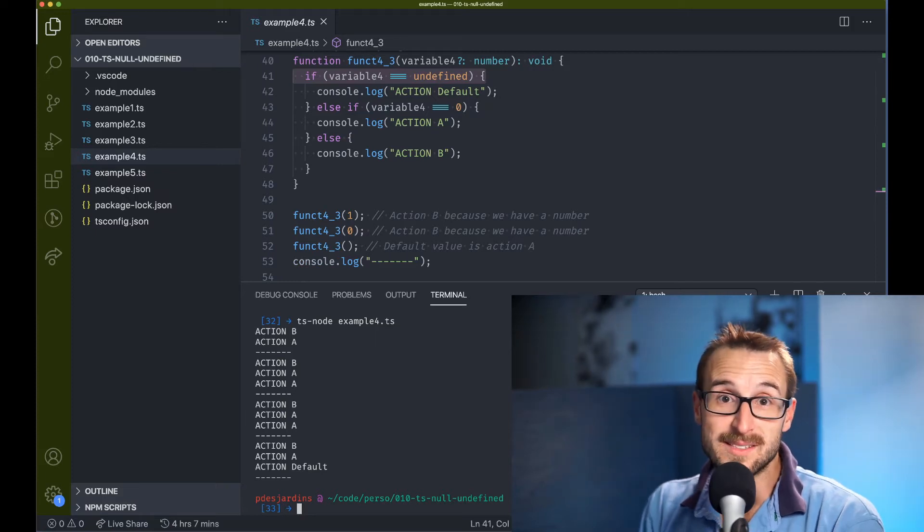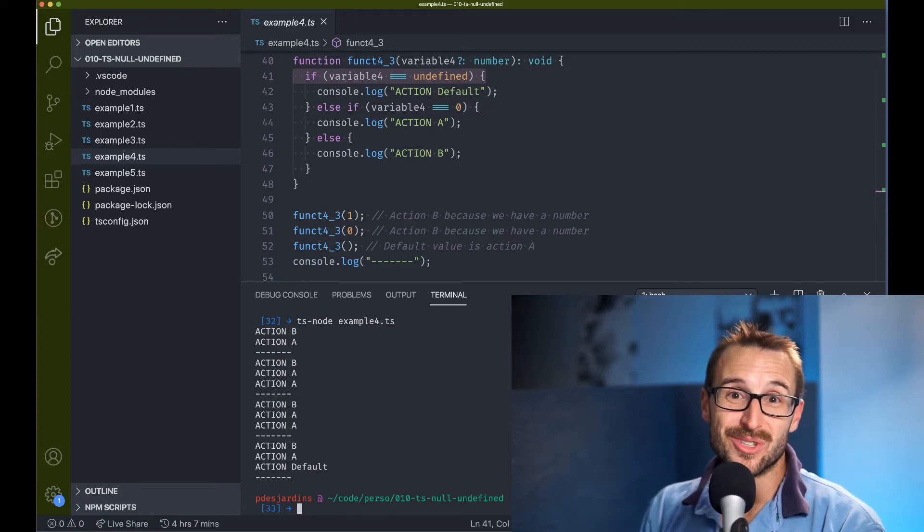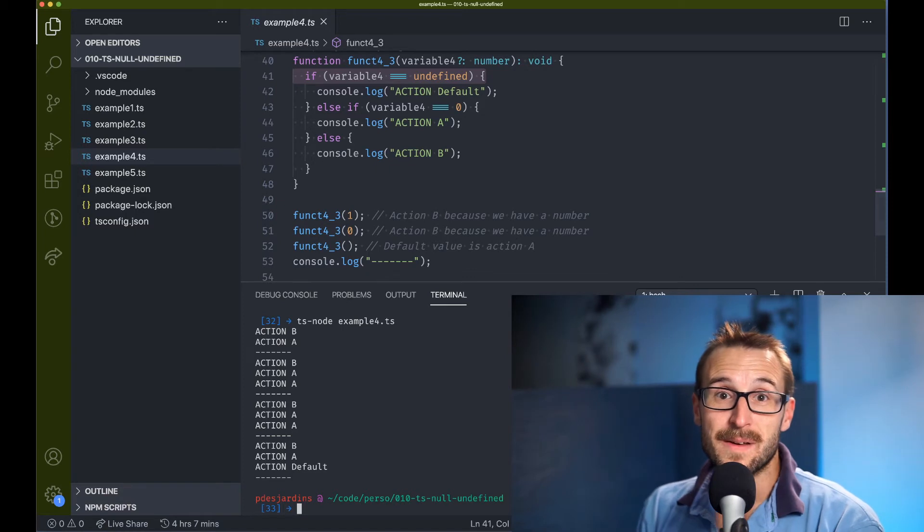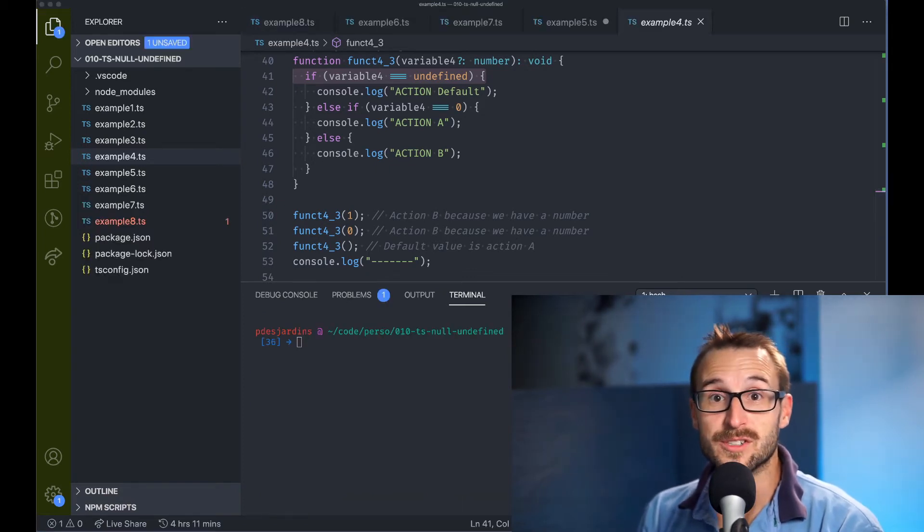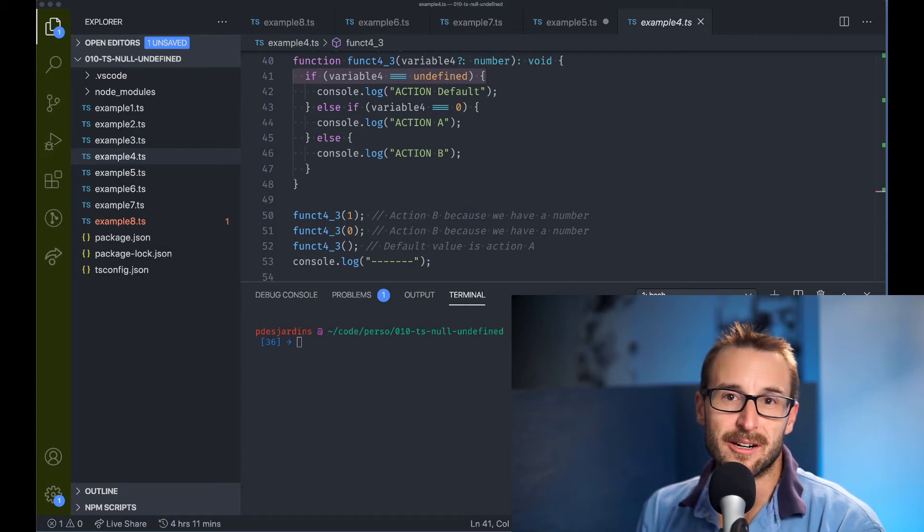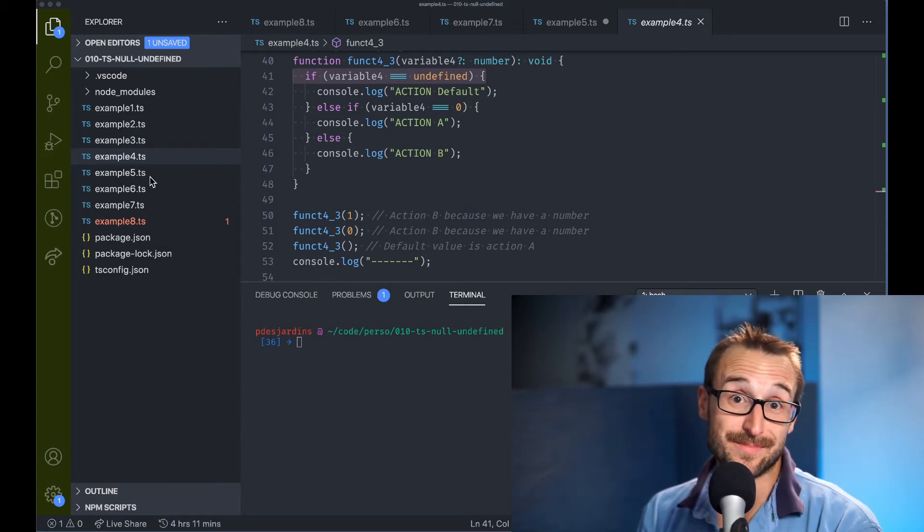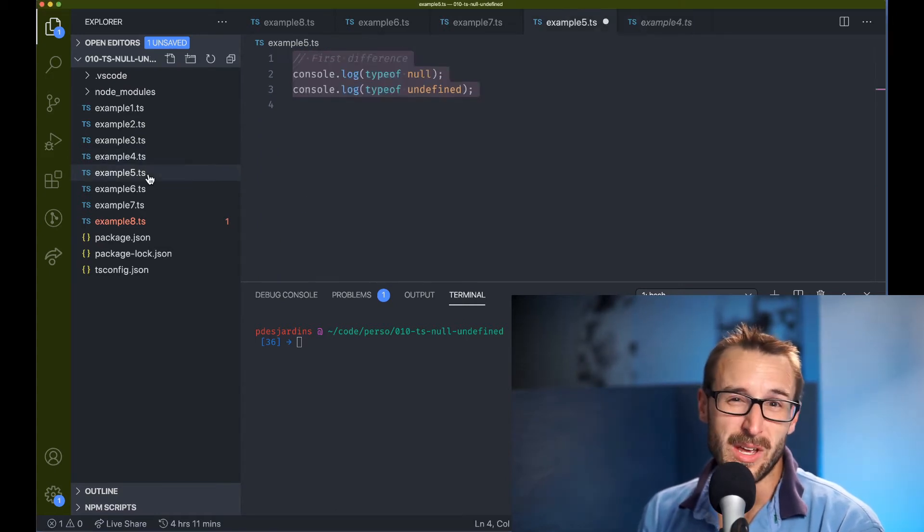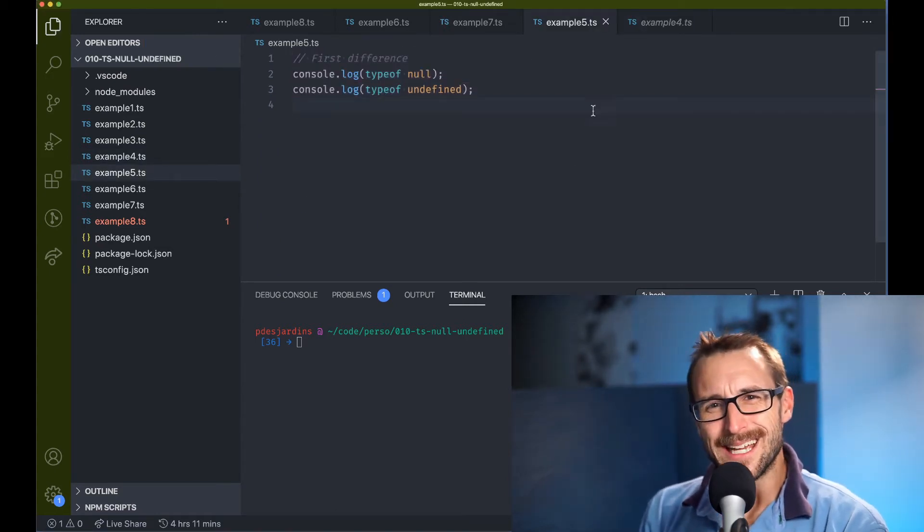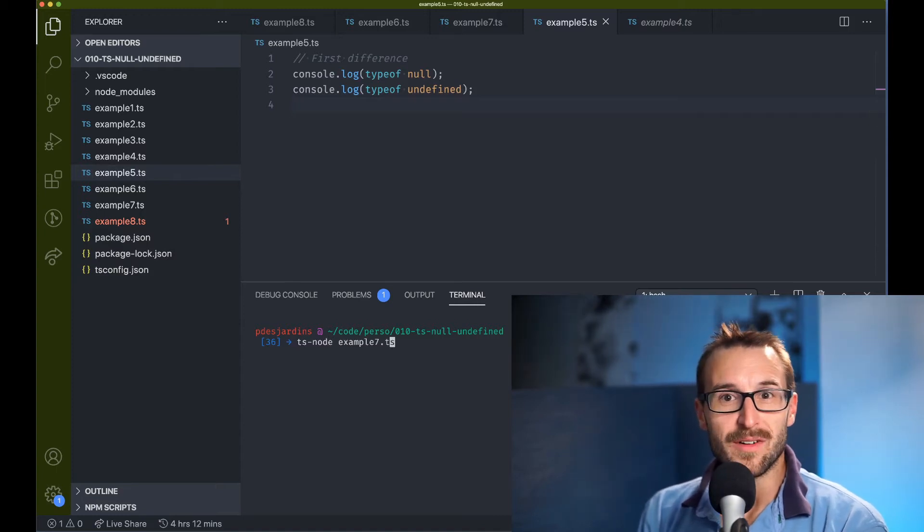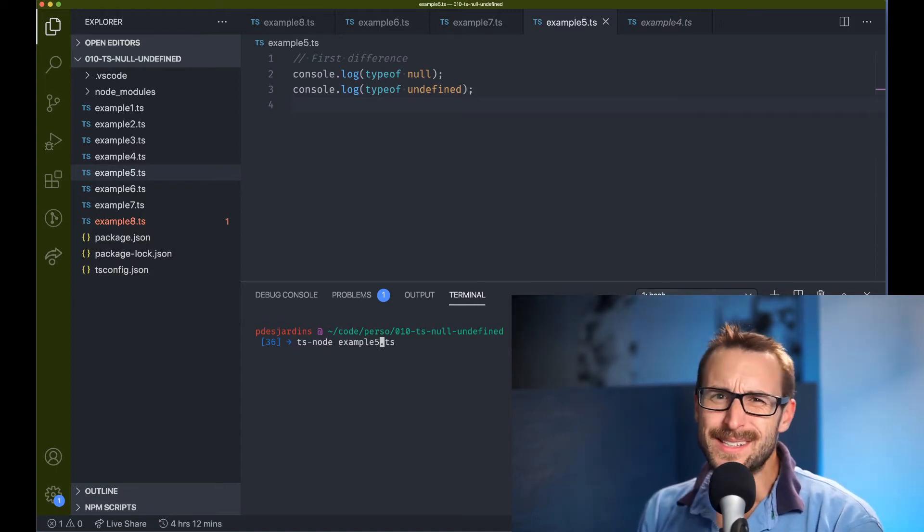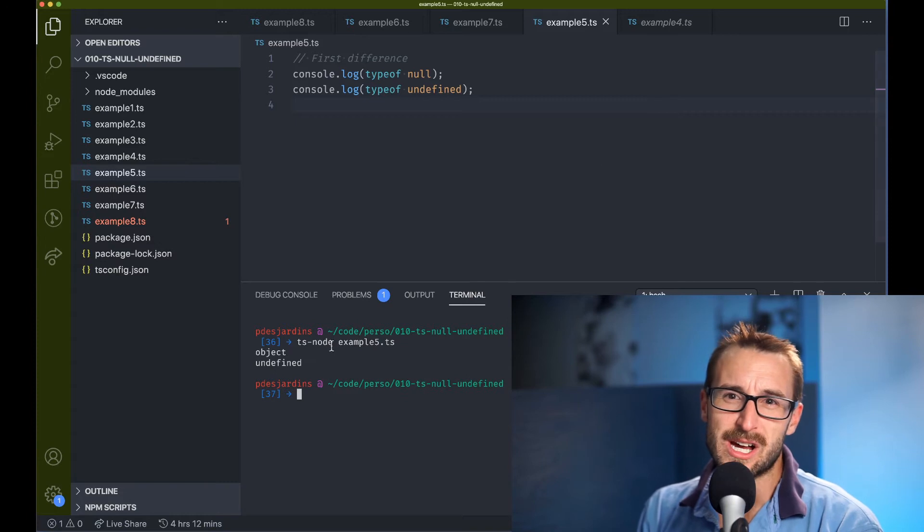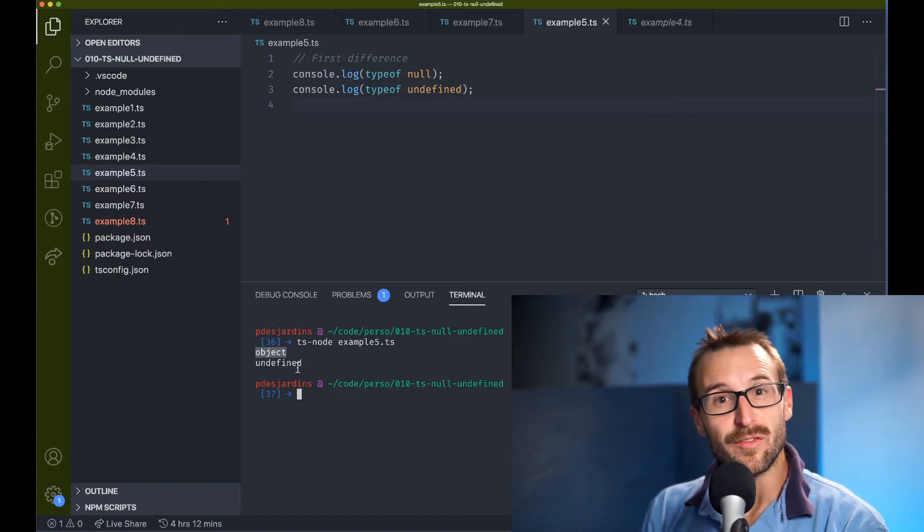So what is technically the difference between undefined and null? There is not much and I can describe three different ways. First, the type of null will reveal an object if we use typeof,